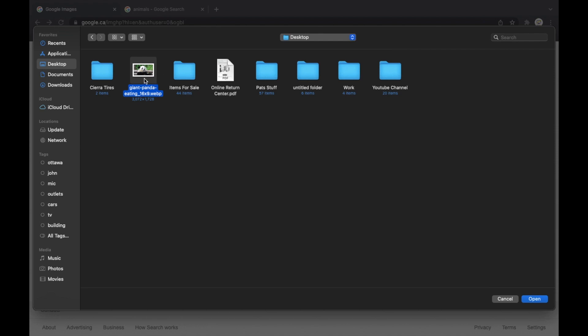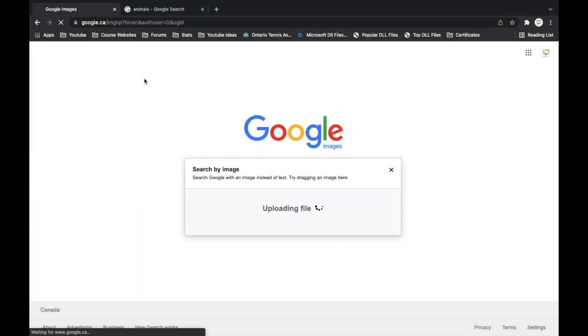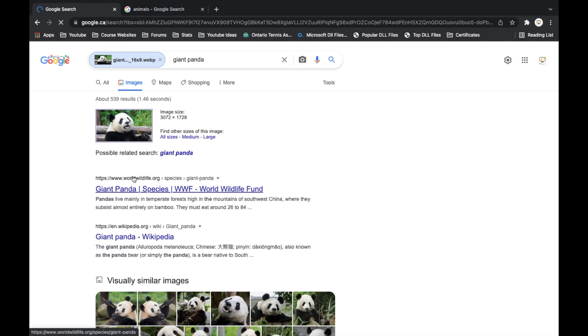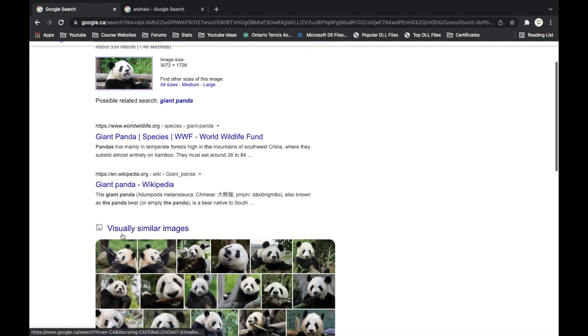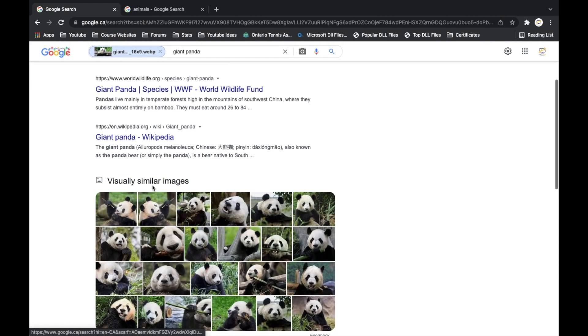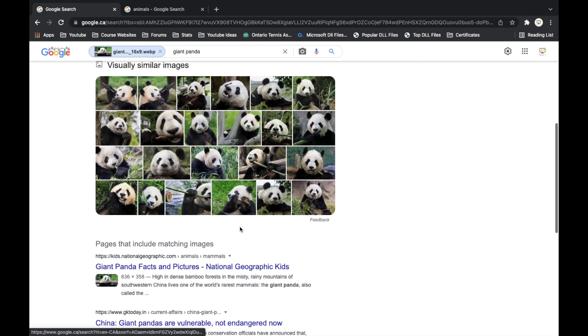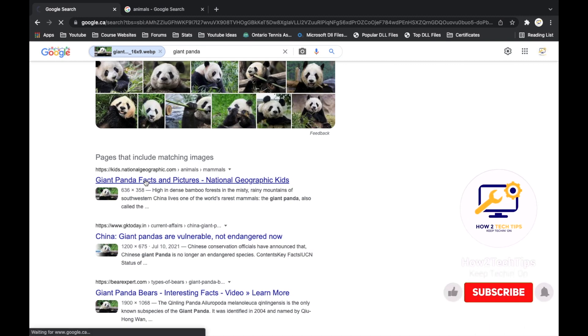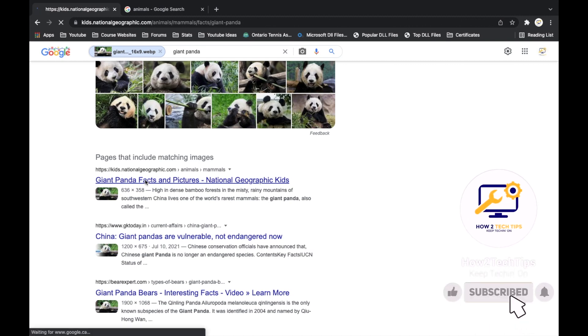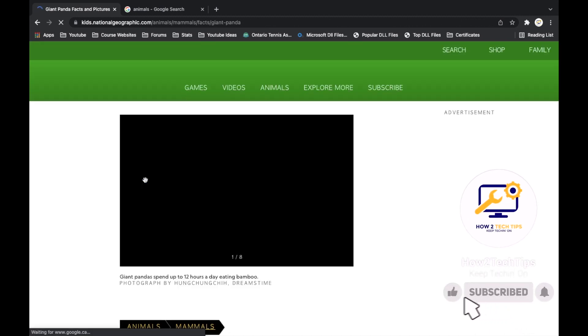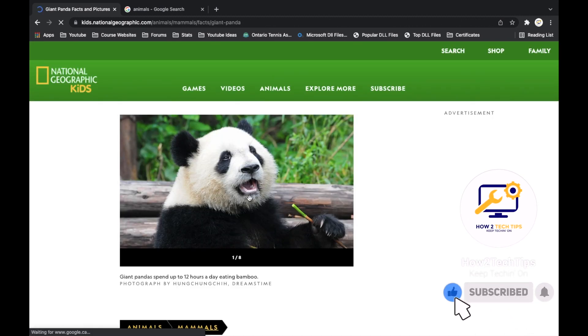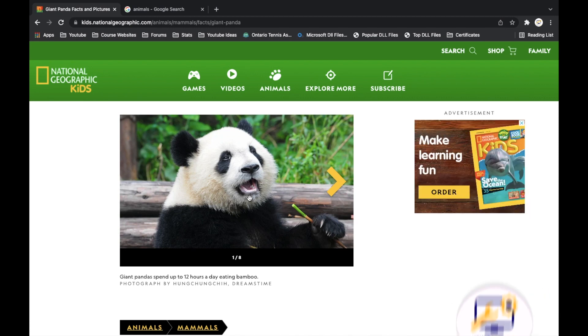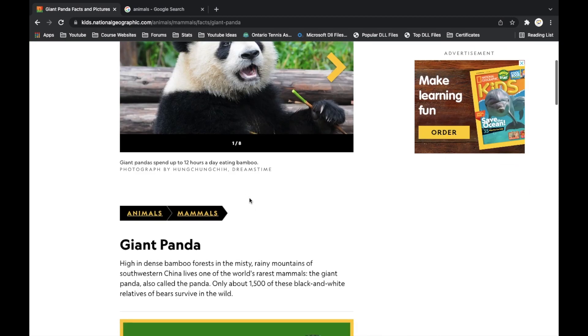And then we can just left click to open it, and then it'll load. And then you will see similar images and then exactly where that image came from. So okay cool, let's left click on that. And there you go, it's from the National Geographic Kids website. And that's basically it.